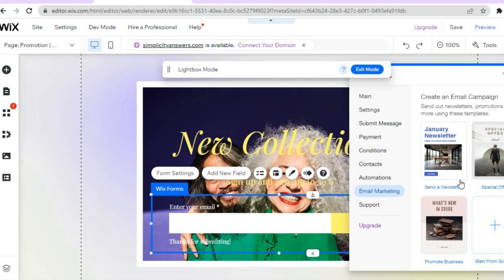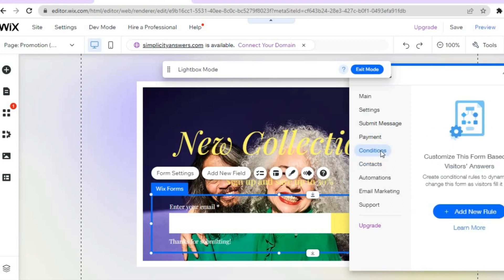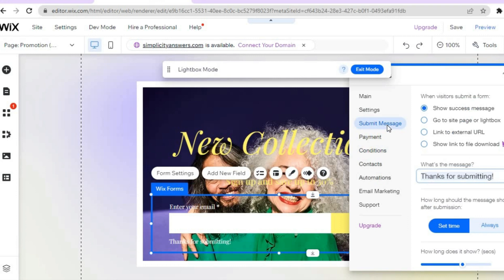From there you can select a template and create a newsletter to email them. If you tap on 'Contacts', the persons who enter their email address will be saved to your contact list. You can also tap on 'Conditions' and add new rules for things that happen once someone enters their email address.